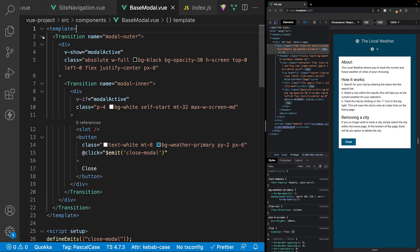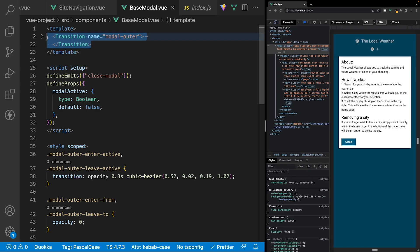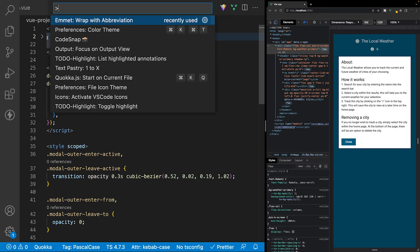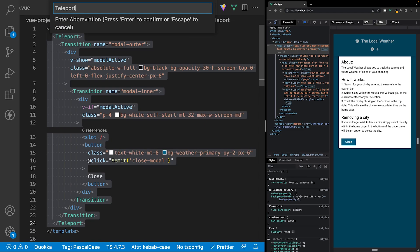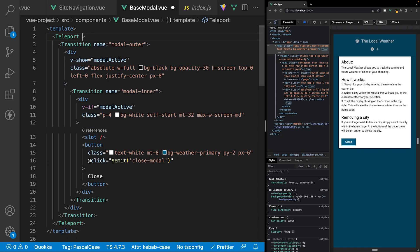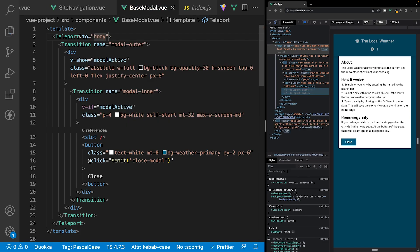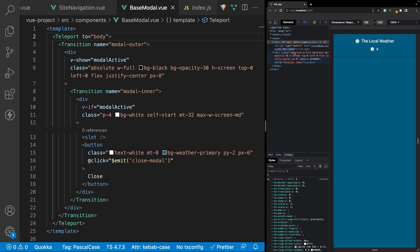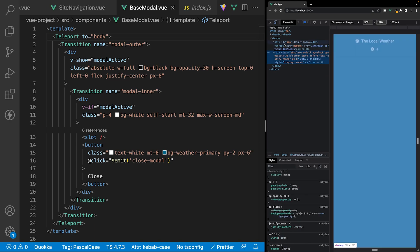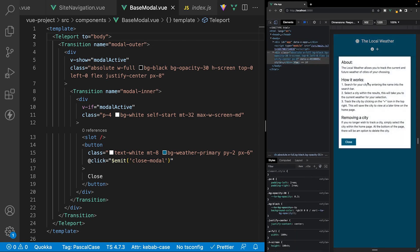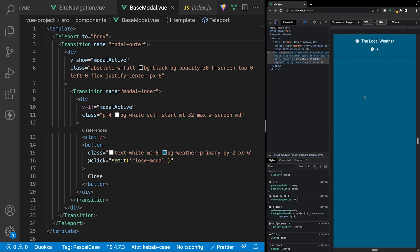Within the base modal component, we collapse the transition tags, highlight the entire thing, and wrap it inside the teleport component using Emmet. Teleport accepts a required 'to' prop, which we set to the body tag. As we can see in the browser, our modal is now living outside our Vue application, but everything still works as expected. This probably isn't required for this small application, but it's a good habit to adopt to avoid styling issues as your application grows.